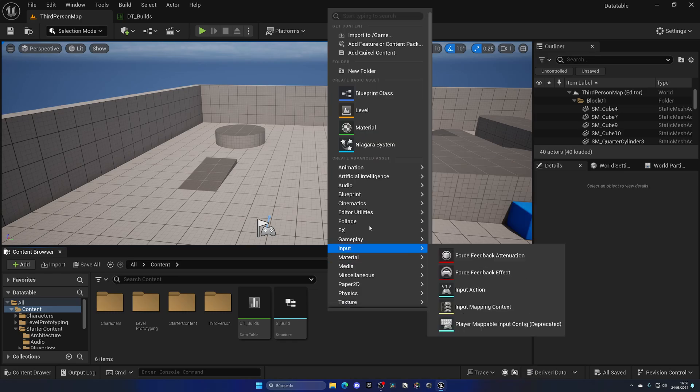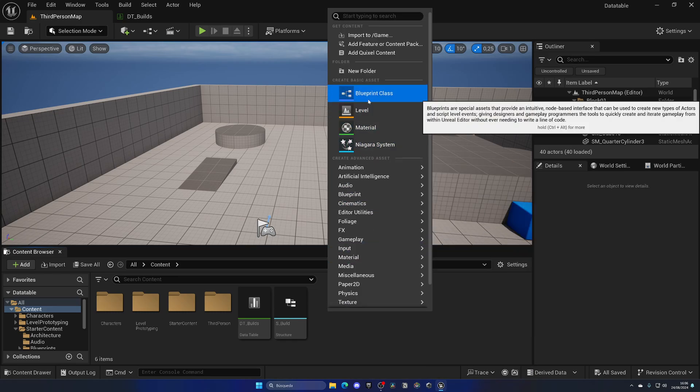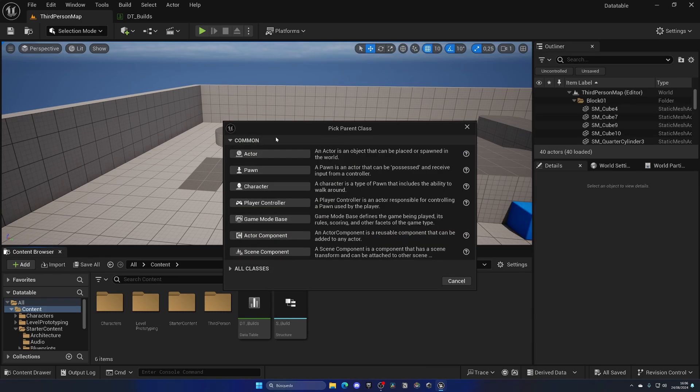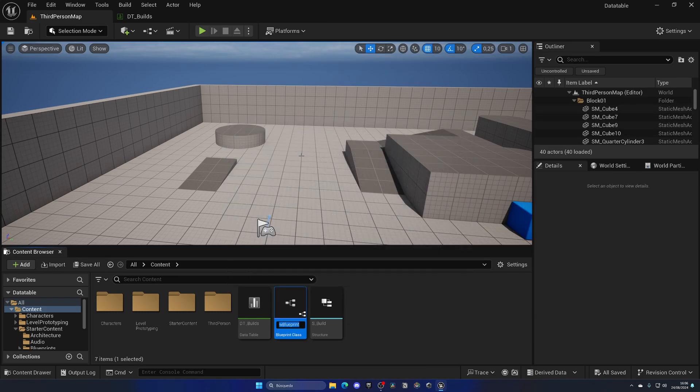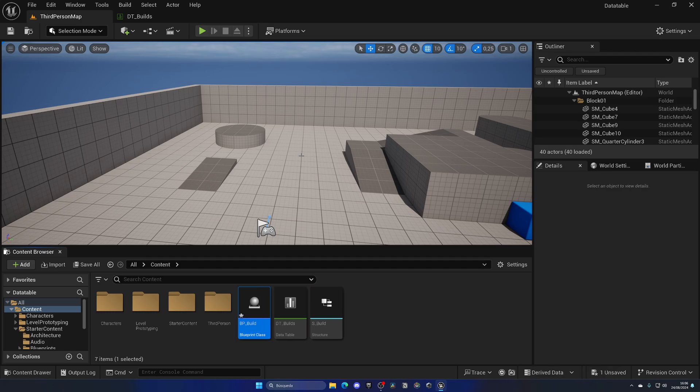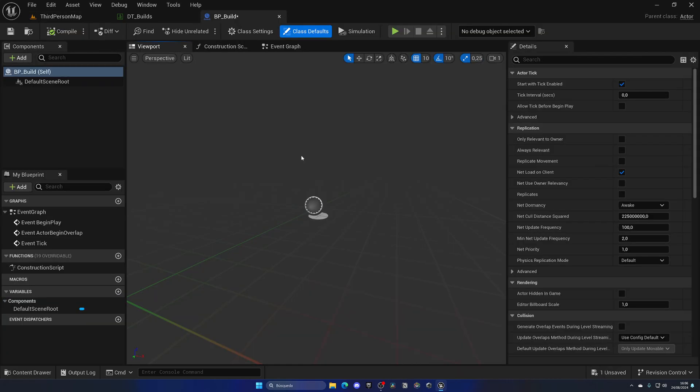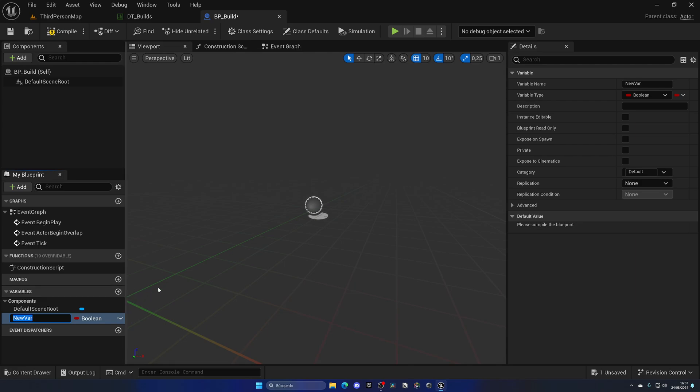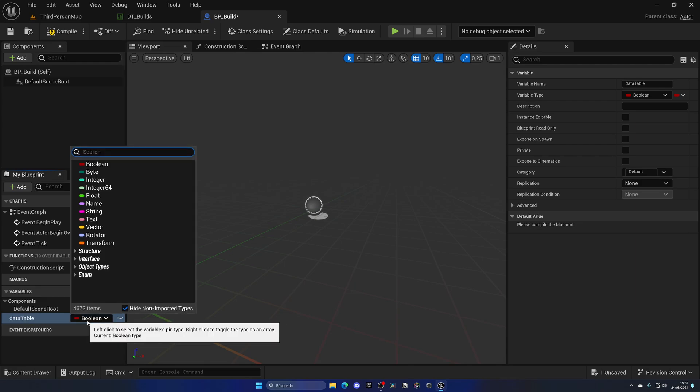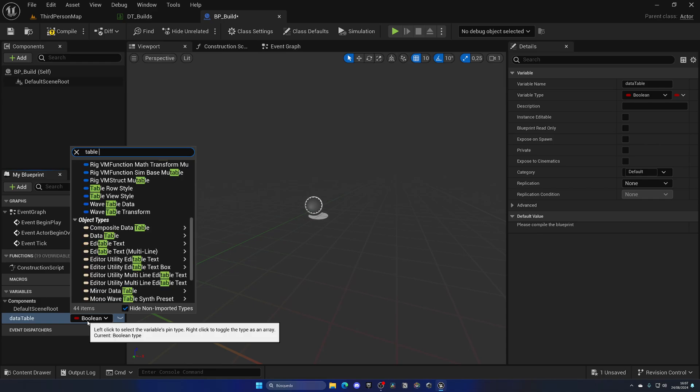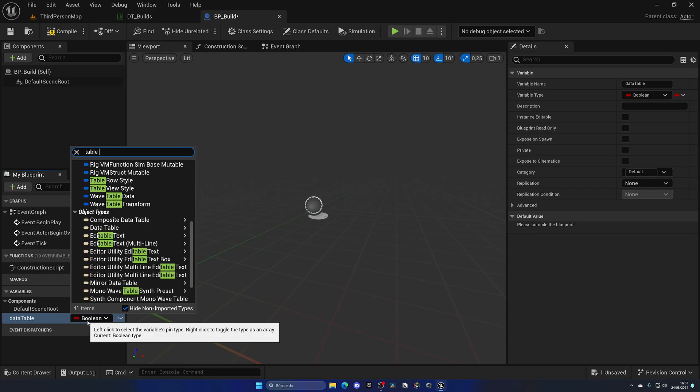So now how can we use them in blueprints? Well, let's go and create a new blueprint to use as a demonstration. Let me just go ahead and create an actor, BP underscore Build, and let me open this up. What we can do is create a new variable, so let's put in data table.